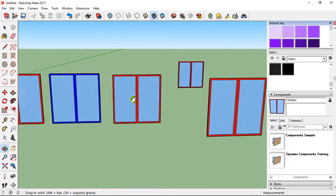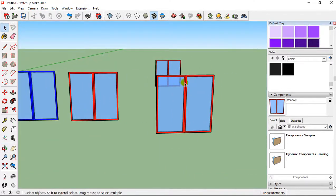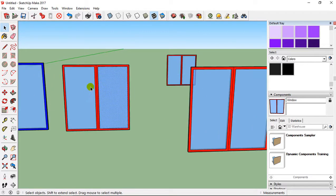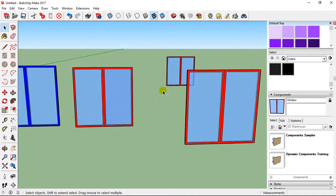So you can see the difference: here is a component, and I select everything when I click on it. But here I select just an edge or a face because it's not a component.